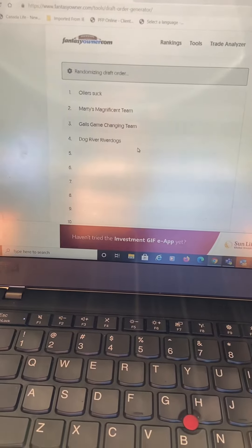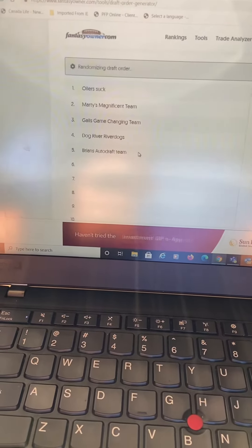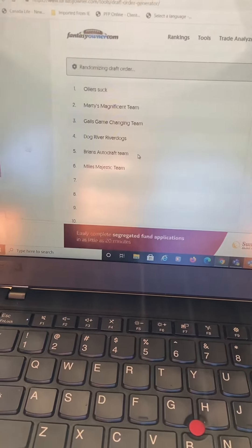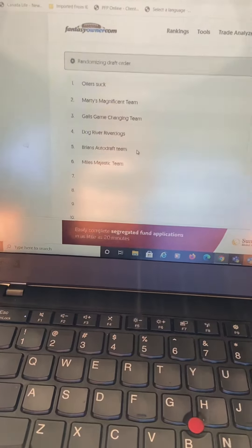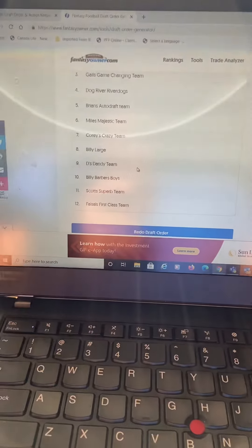Well, look at that. Oilers suck. I got the first overall pick. Marty's magnificent team number three, Gale's game-changing team four, Dog River Dogs five, Brian's auto-draft team six, Miles' majestic team seven is Corey's crazy team. Eight is Billy Large. Nine is Dee's dandy team.